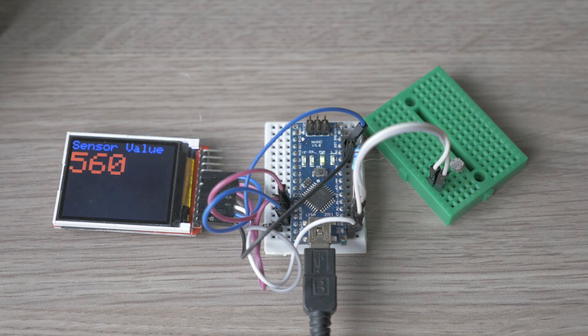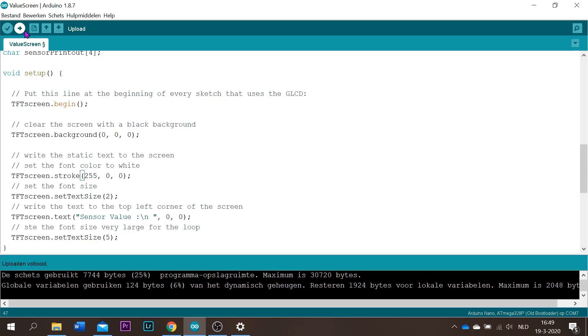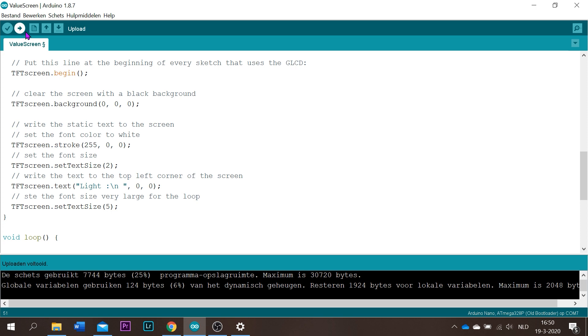Okay, so we have sensor value but I have a light sensor on it and I just want it to show light. Then we are going to change this one to light. This is the text above the value and we upload it.